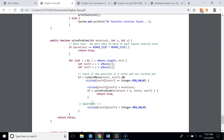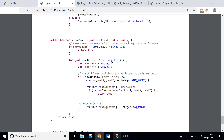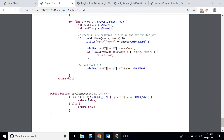The isValidMove method checks bounds: if x is less than zero or greater than or equal to boardSize, or if y is less than zero or greater than or equal to boardSize, the move is invalid and returns false. Otherwise it returns true. We also check that the square has not already been visited before proceeding.